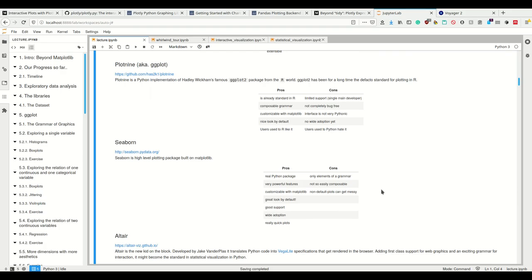There's seaborn which is a high level plotting package built on matplotlib. I really like seaborn. It's a pure python, real python package. It's very powerful features, customizable with matplotlib, has a great look by default, good support, wide adoption, and you can make some plots really quickly by simply calling one function.